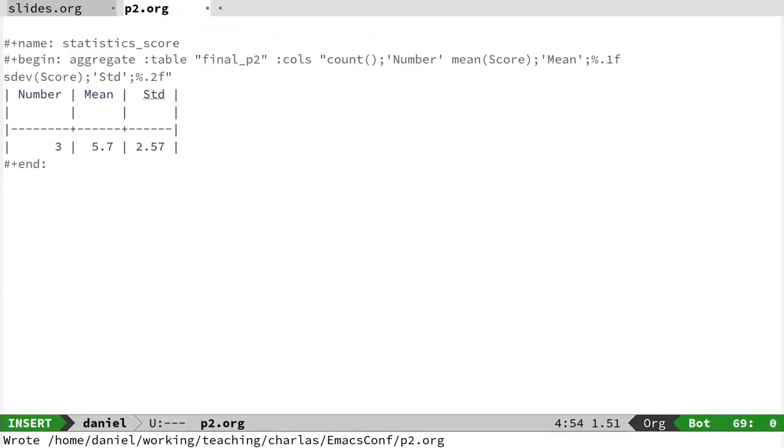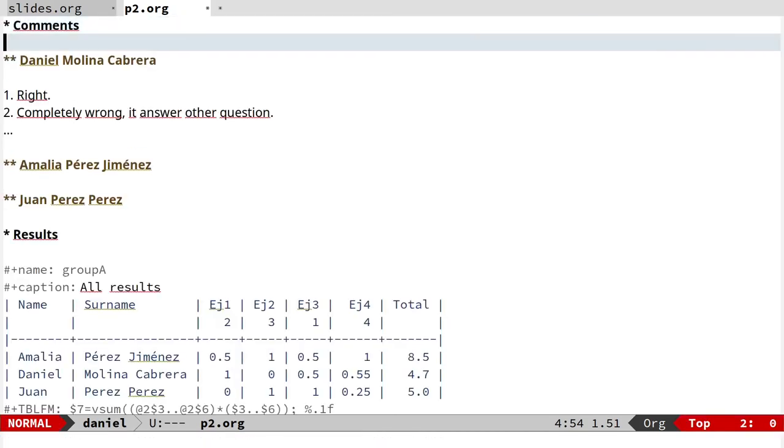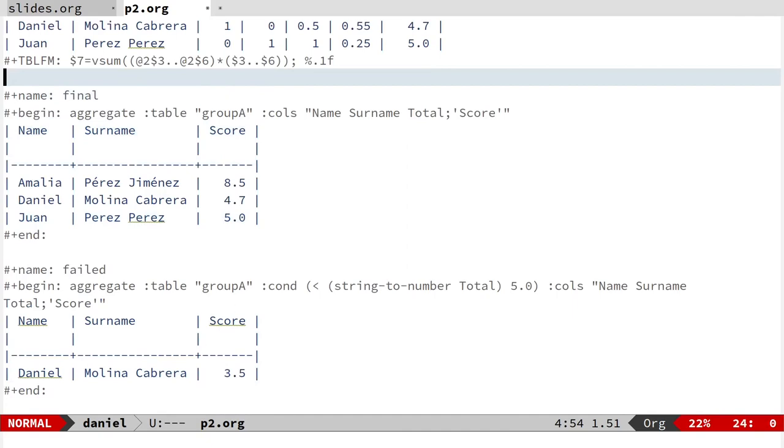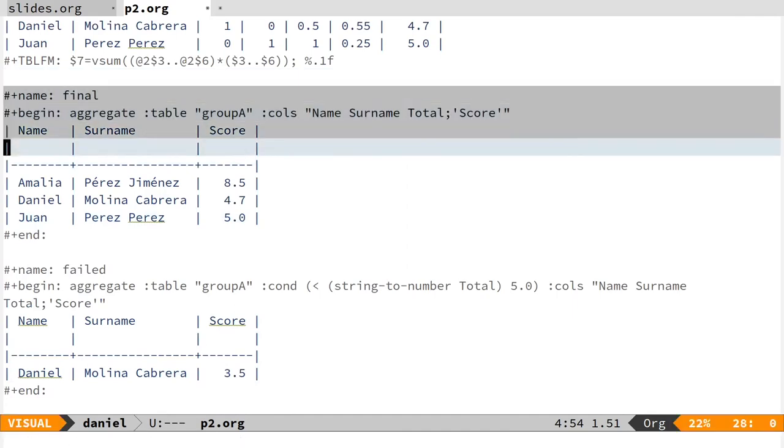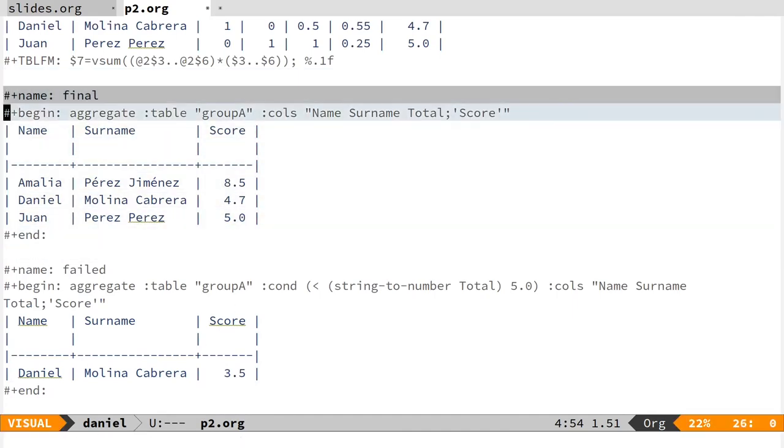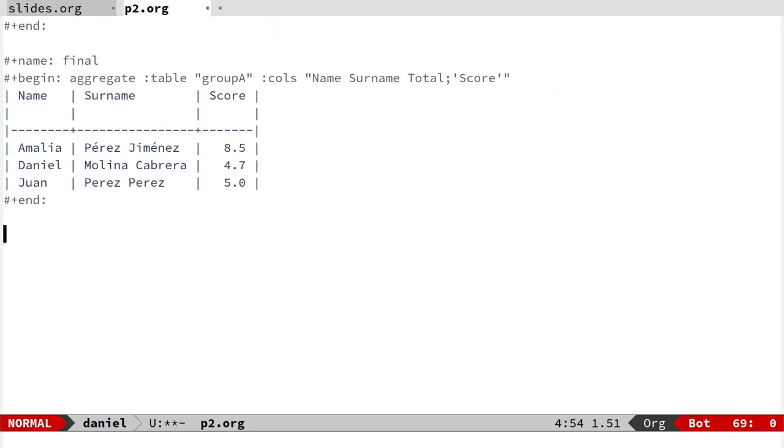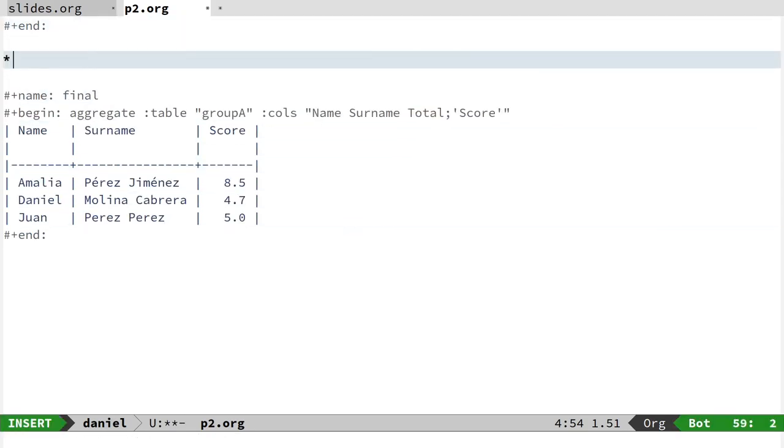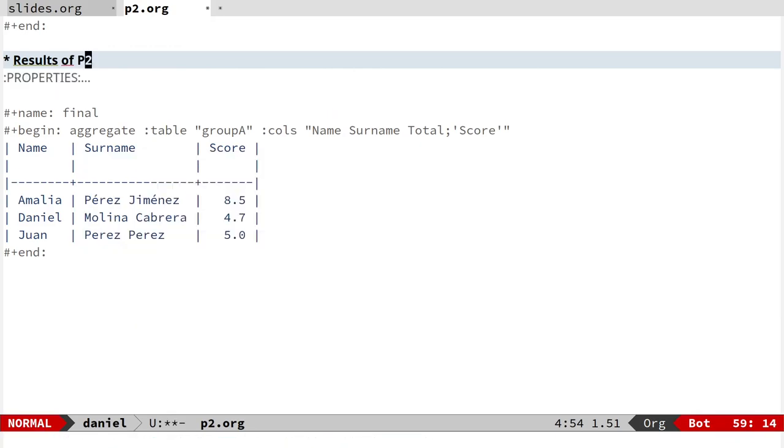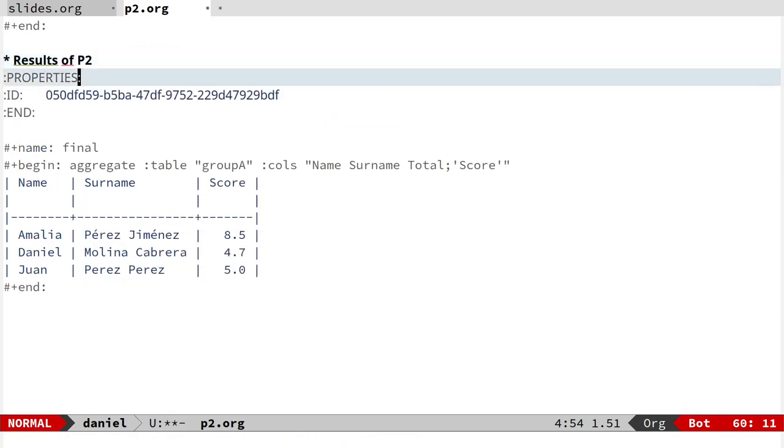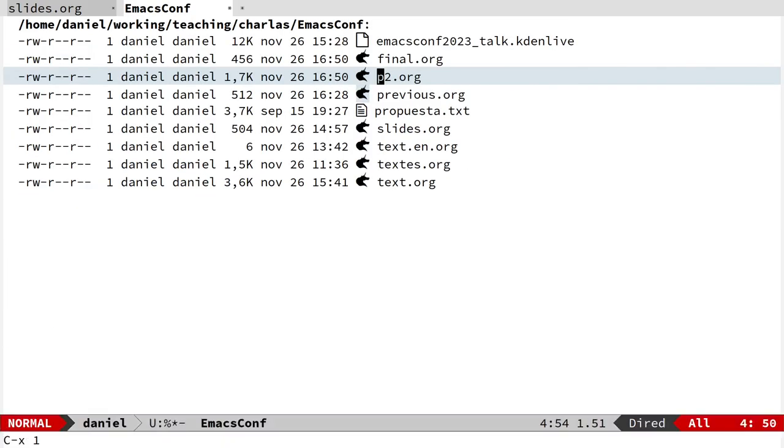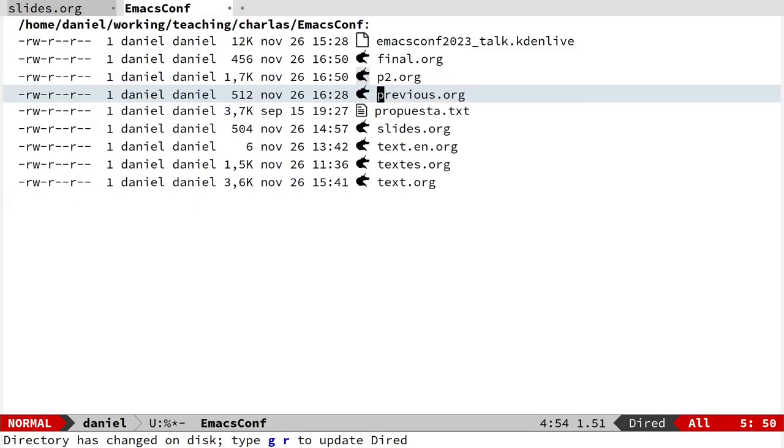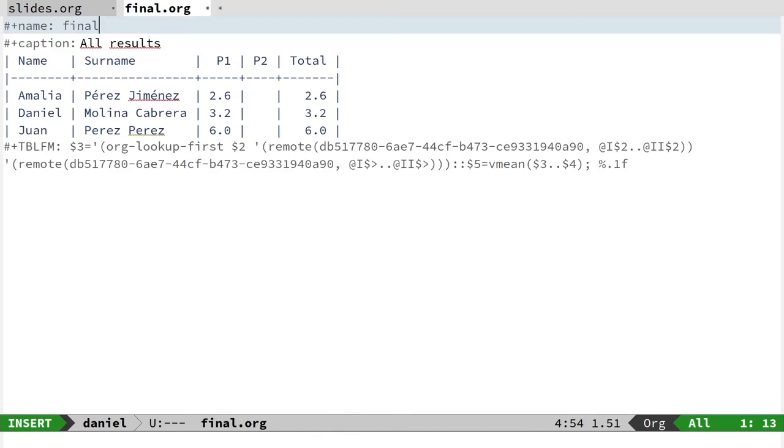We are going to see how to combine several tables or even an aggregated table in a new table. For instance, you can have a table for Practice 1, you can have a table for Practice 2. So I'm going to do that. I'm going to move this table—well, you can copy or move, doesn't matter the order. I'm going to identify the result of Practice 2 and create an ID. Then we have a previous result, and I have a final table.